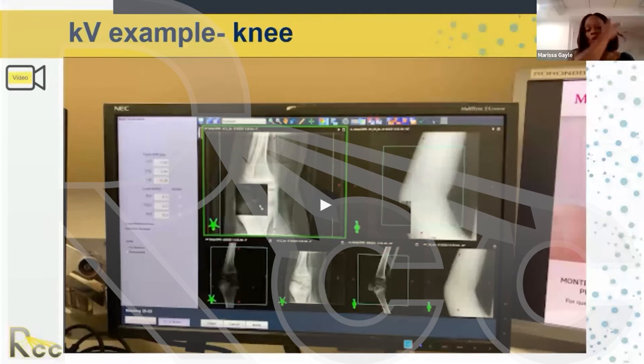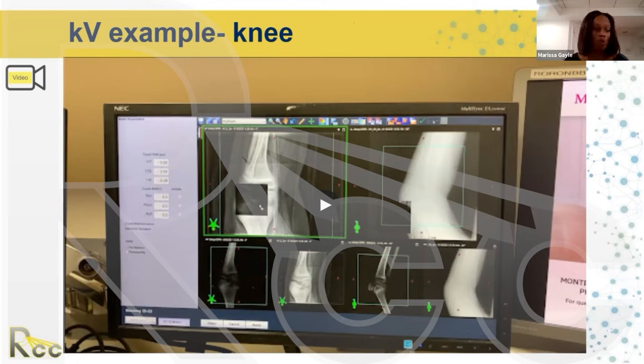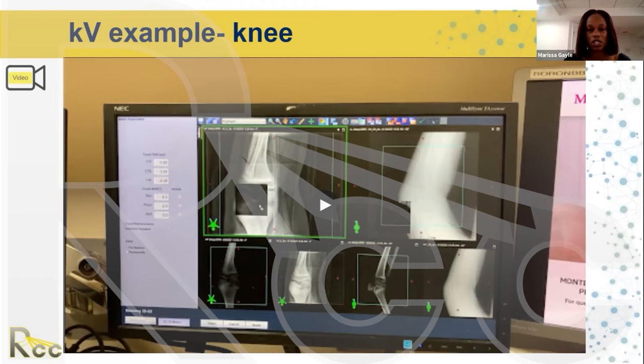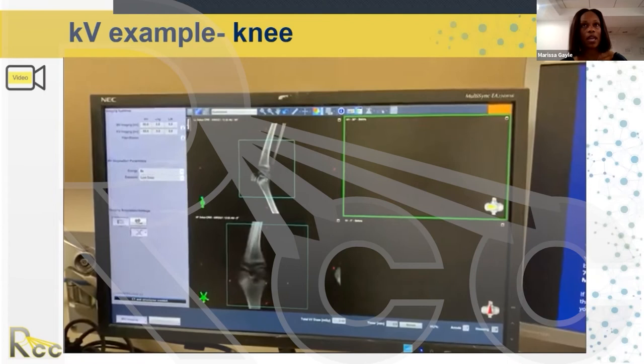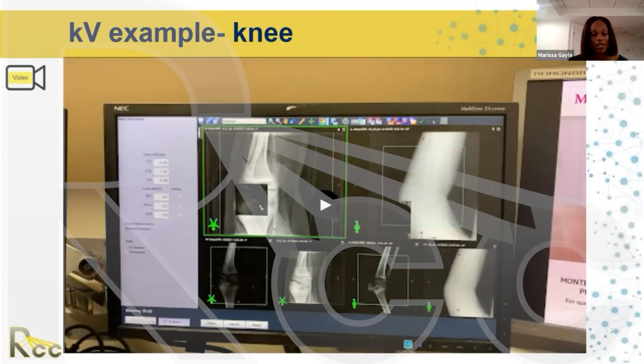The next example is actually my own patient at work — a little boy we were treating for Ewing sarcoma of the knee. For extremities, especially knees and femurs, I find those to be the most difficult setups because you really need a great immobilization device. In this image, the knee is bent. I took both an MV and KV image working on a Varian TrueBeam.